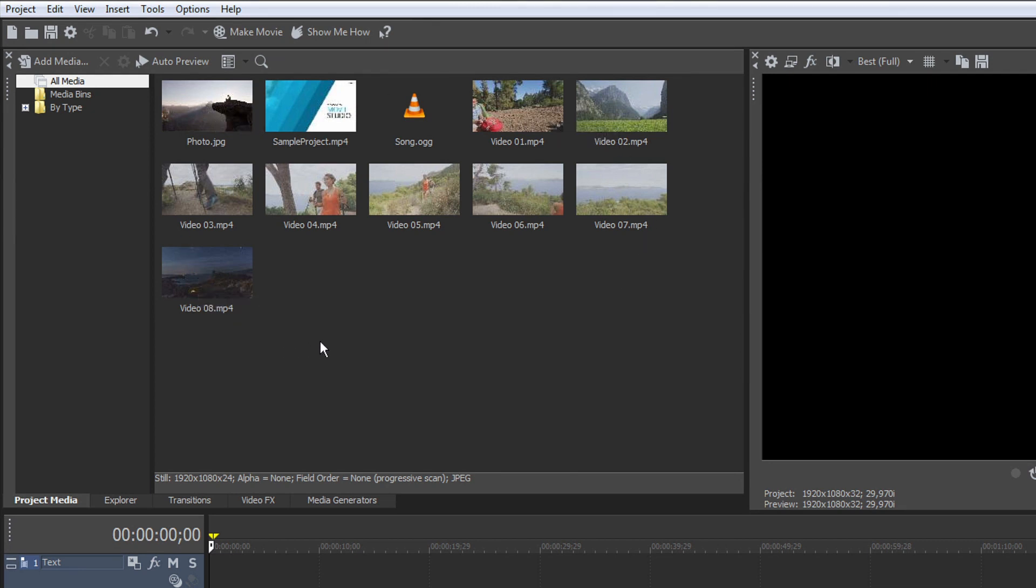A bin structure on the left helps you organize your media. The All Media folder shows all media that you've added to your project so far.